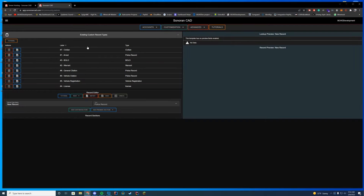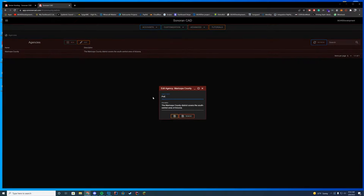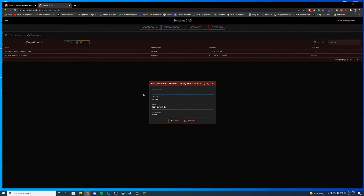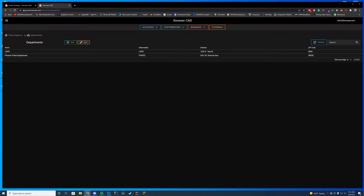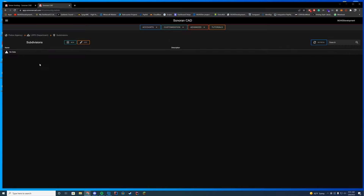I've hooked the CAD into my existing subscription. Now under admin limits, you can see we're on the SonoranOne version and all features are enabled. Back in customization, everything is now editable. You have custom records — police records, BOLOs, warrants, all editable. Under departments, I'll rename the agency to 'Police Department' and add an LSPD subdivision with a postal code and address.